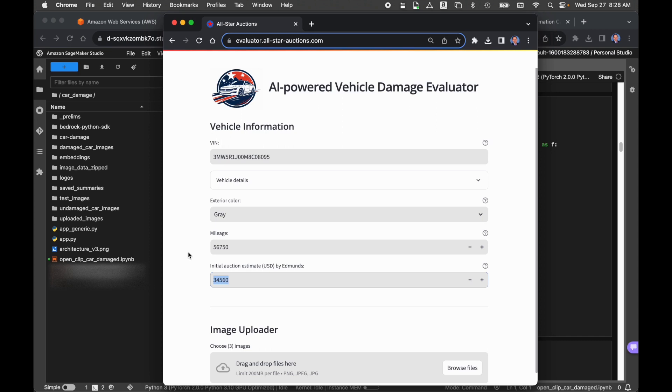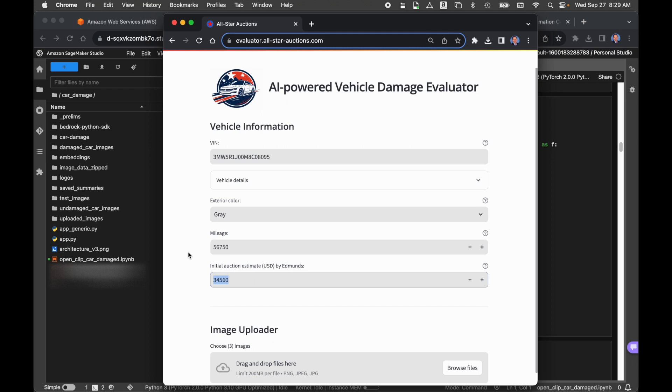The next field is the initial auction estimate. Just like we called out to the National Highway Traffic Safety Administration for the vehicle information, there are third-party API services where we can provide the VIN, the overall condition of the car, and the mileage, and get back an estimated value for the car. In order to get an initial auction estimate, we've simulated a call out to Edmunds.com and returned a value of $34,560 for the car. This is just simulated. Those are generally paid services. For the sake of the demonstration, we're just simulating that value.